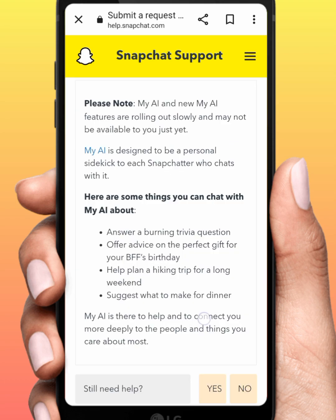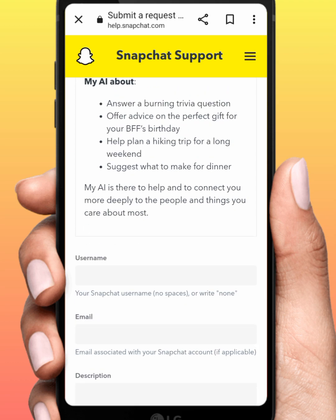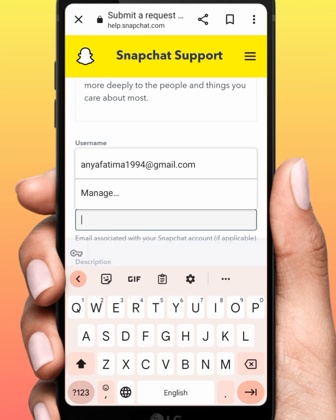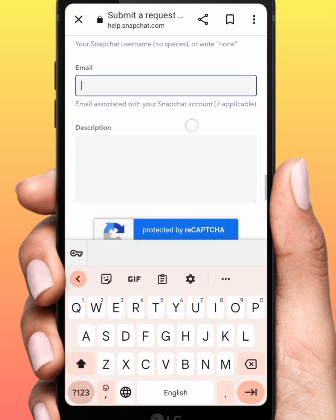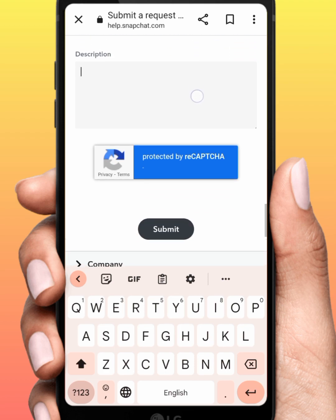From here, scroll down and tap on 'Still need help,' then tap Yes. Enter your username and active Gmail. Scroll down to the description field and type your problem. Then tap on Submit. After submitting, I hope your problem will be fixed.